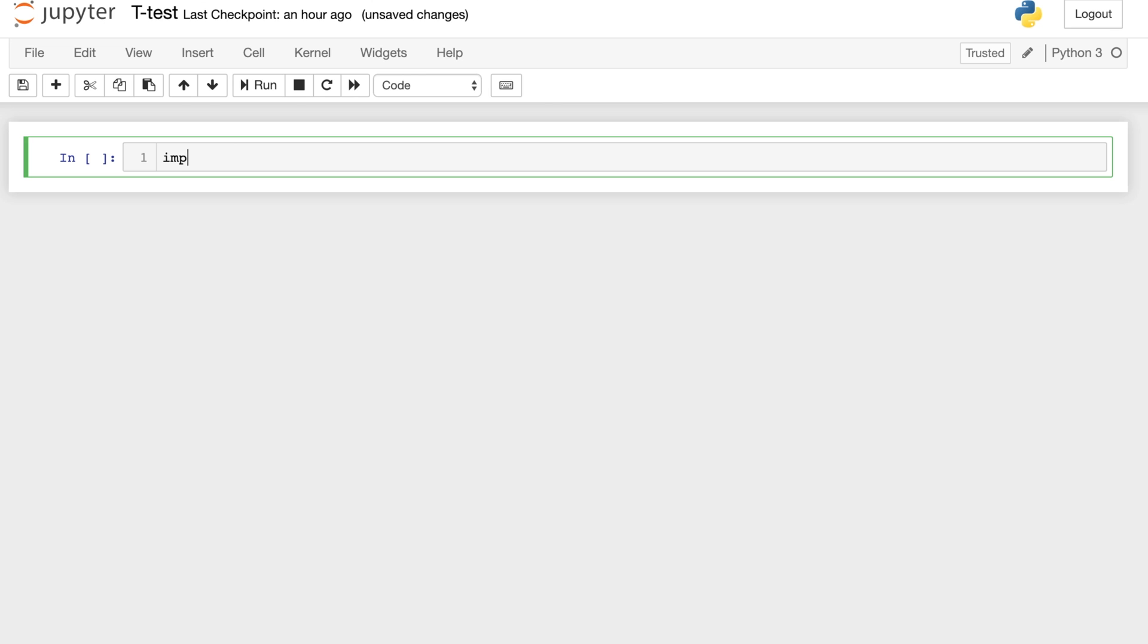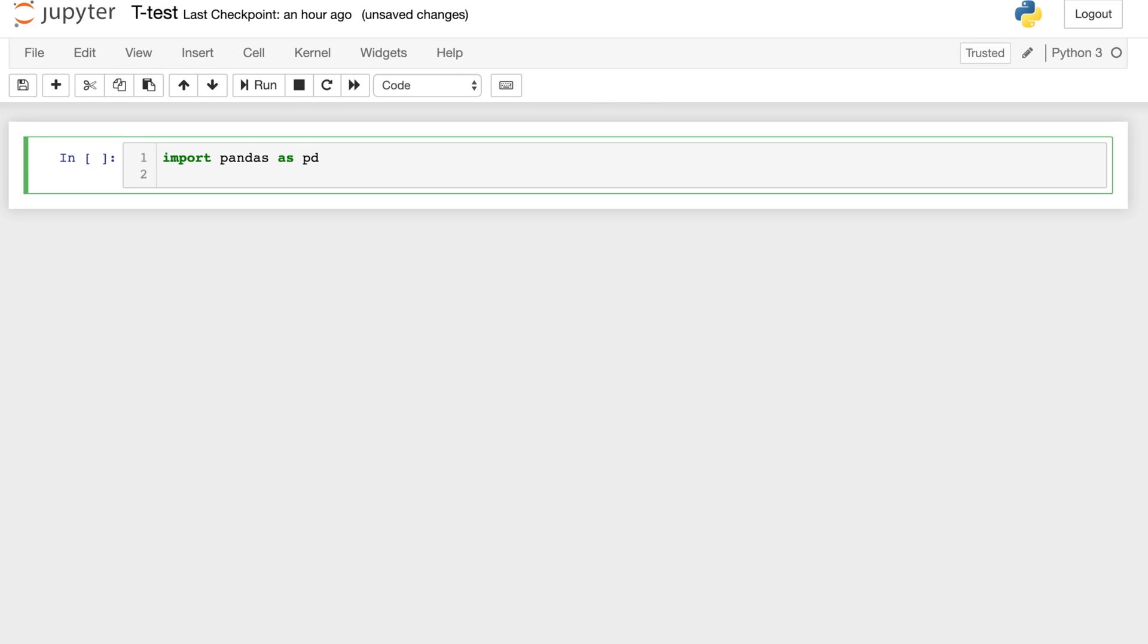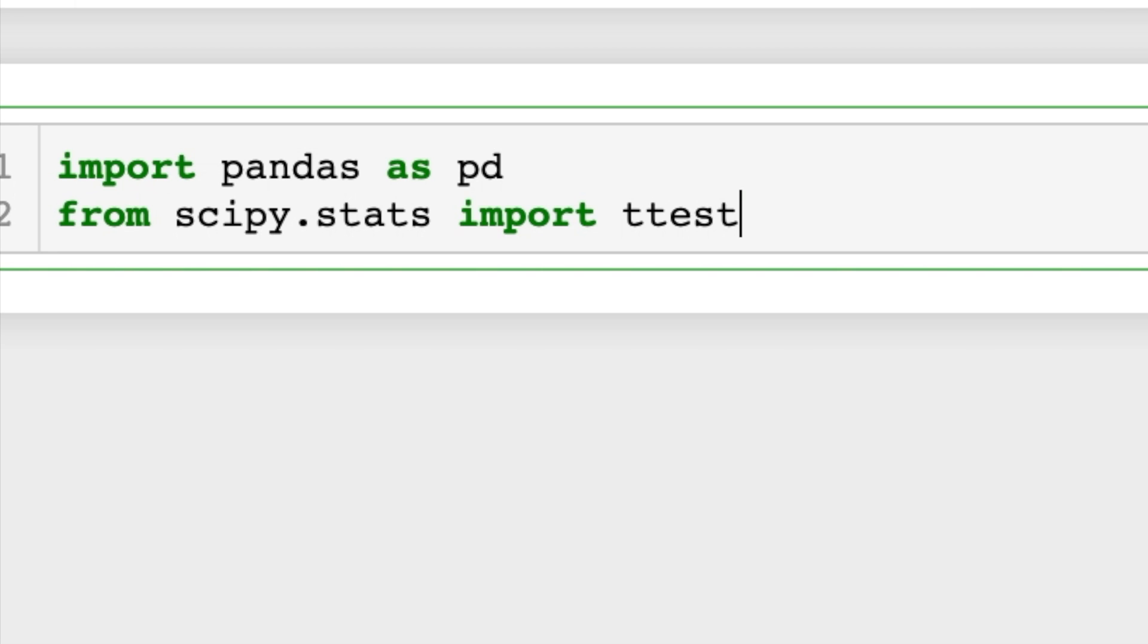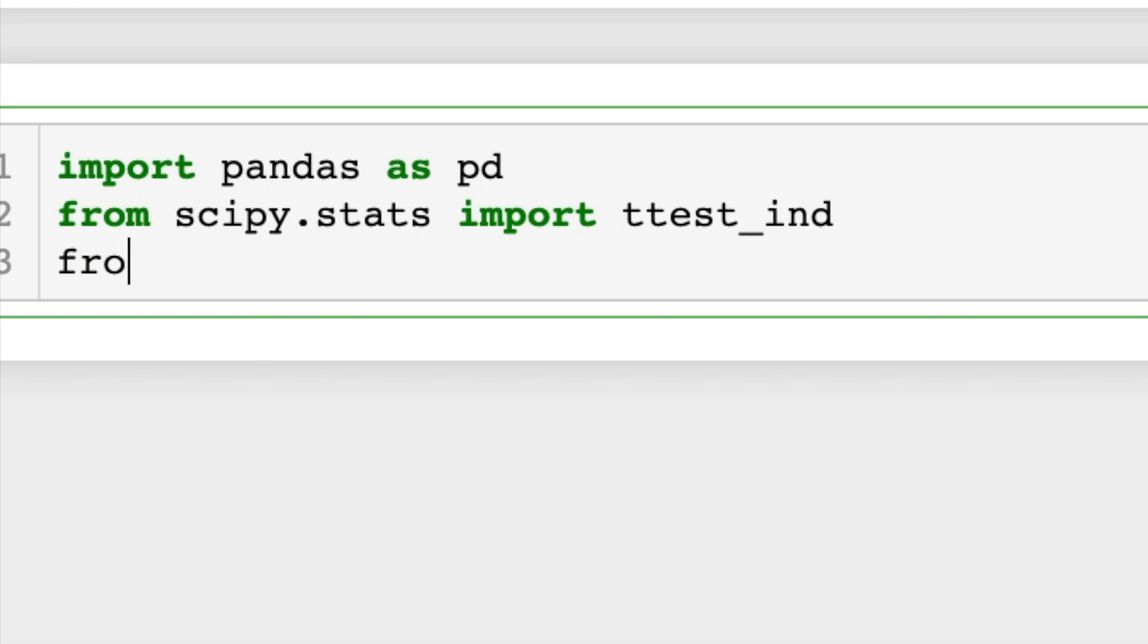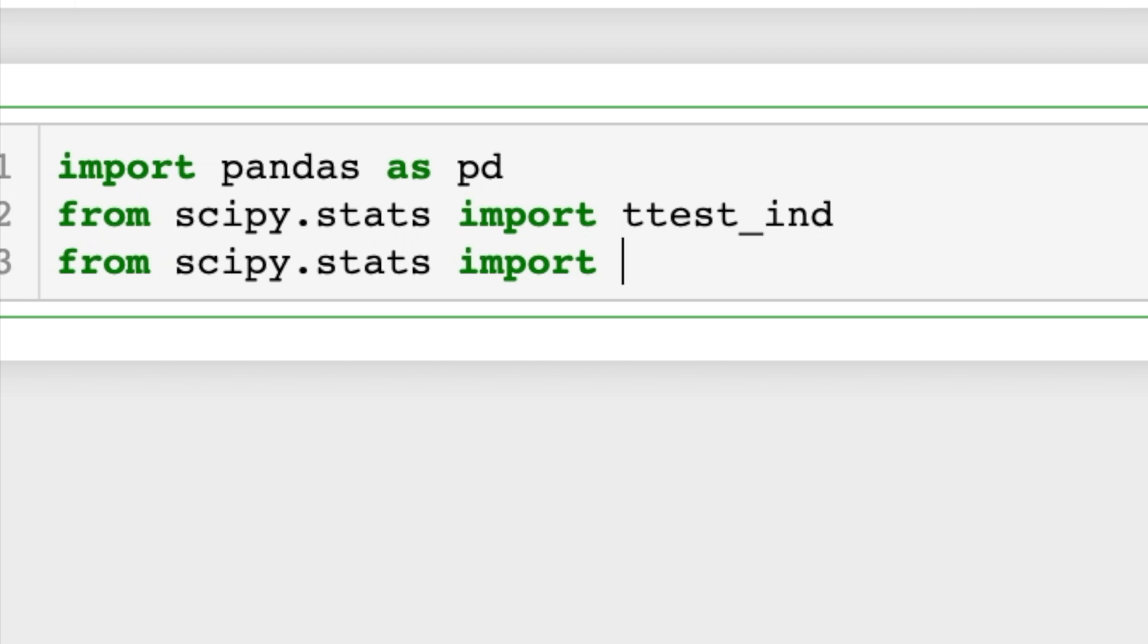To get the data, let's go ahead and import pandas as pd. And now from scipy.stats we'll import ttest_ind, and I'm also going to import a few other types of t-tests so you can see how they work as well.